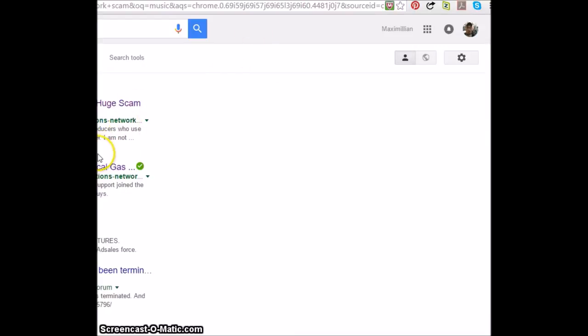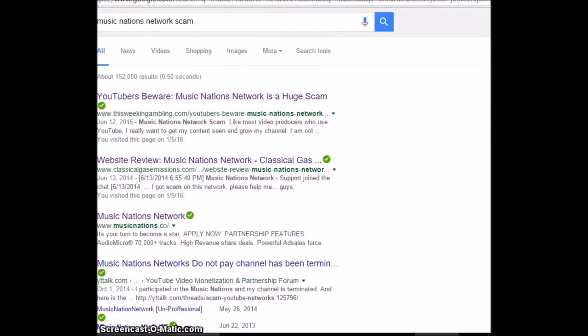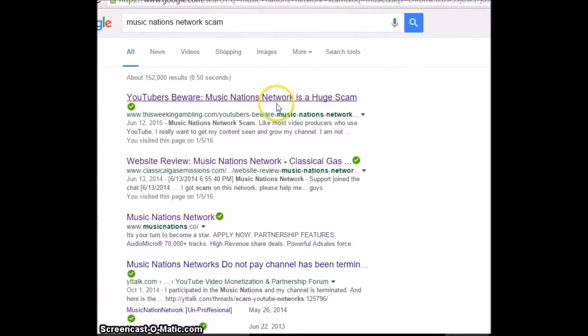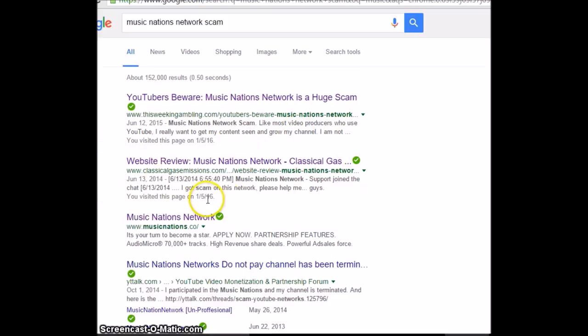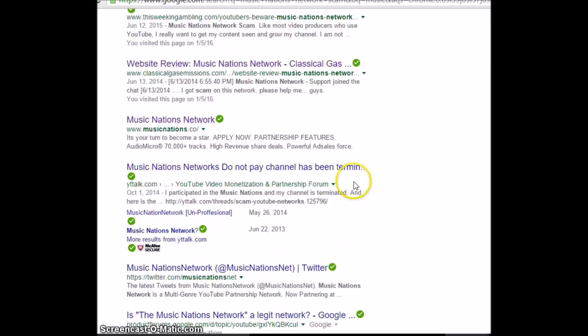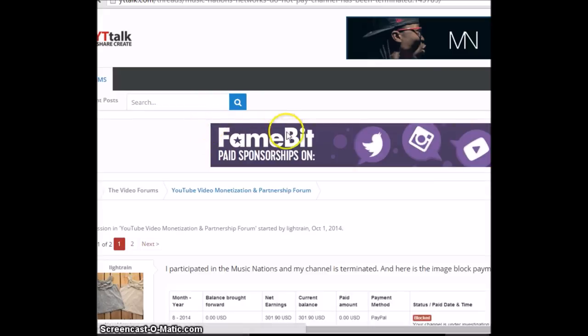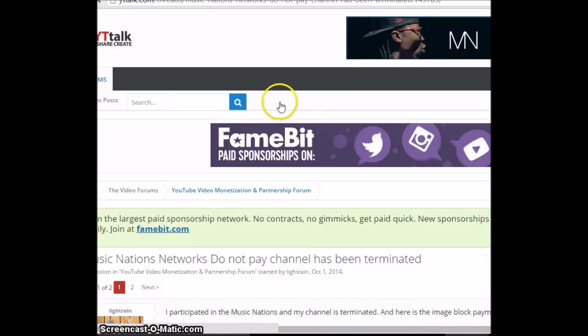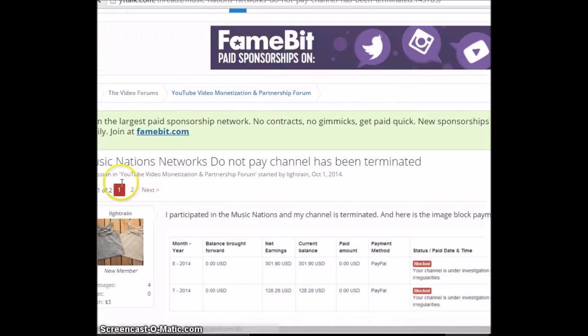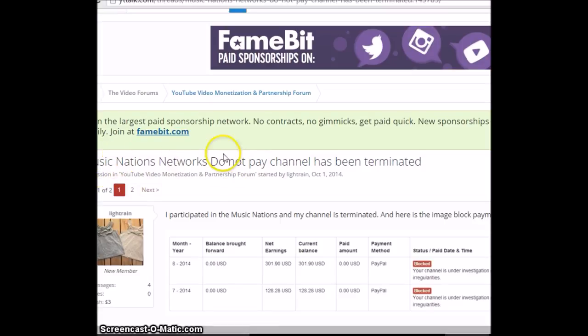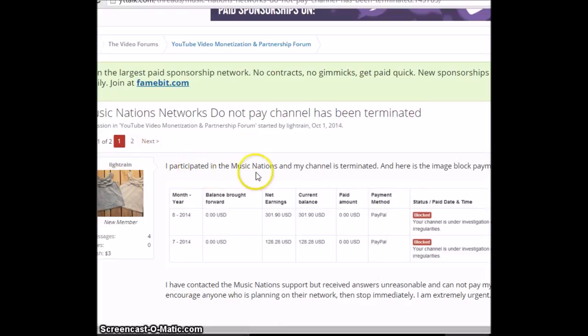Anyway, let's go back to this. This seems way more fun. So YouTube users beware, Music Nation Network is a huge scam. Website review. It's your turn to become a star. Here we go. Bullshit. I didn't read this one. What does this one say? Famed it. YouTube Network. Nation Network. Do not pay. Channel has been terminated.